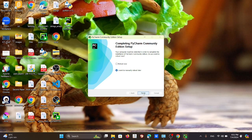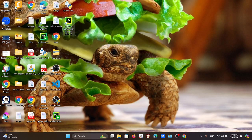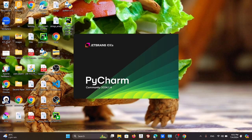Once it completes, click Finish. It may ask whether you want to reboot now — go ahead and do that. Once installation is complete you will see the PyCharm Community Edition icon. Double-click on that to open it.